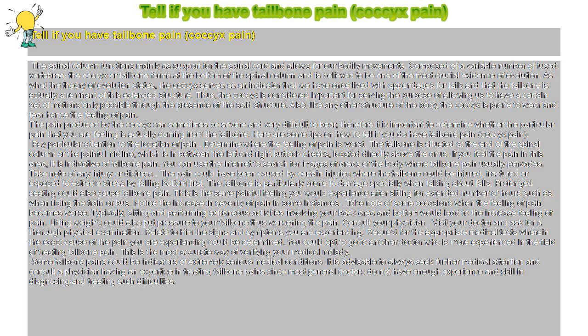Notice the increase in severity of pain in some instances. Take note of some occasions when the feeling of pain becomes worse. Typically, sitting and performing extraneous activities involving your back area and bottom would lead to the increased feeling of pain. Lifting weights could also put pressure to your tailbone, thus worsening the pain.